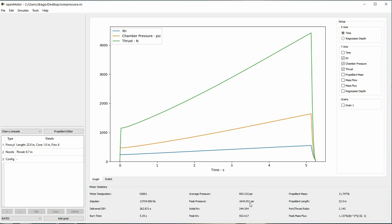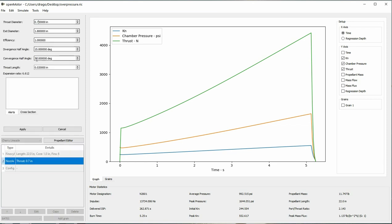The most straightforward way to lower the KN is to increase your throat size. Increasing the throat size will decrease the pressure that the motor runs at.